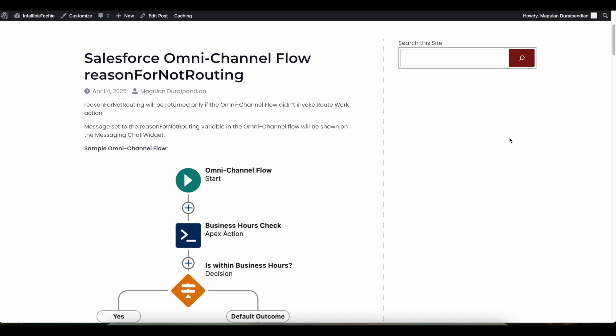Hello everyone, in this video we are going to see reason for not routing output variable in Salesforce omni-channel flow. When you create this variable in your Salesforce omni-channel flow, make sure it is case-sensitive. This particular reason for not routing variable output variable value will be passed to the messaging for in-app and web implementation.